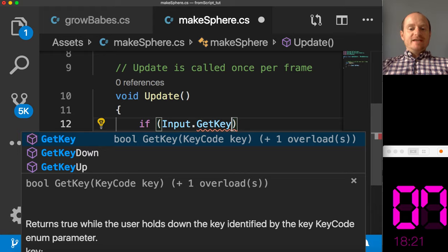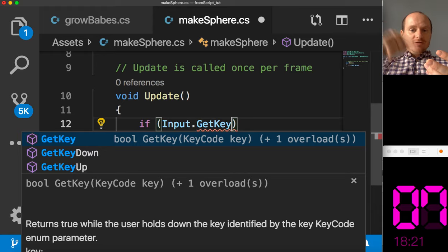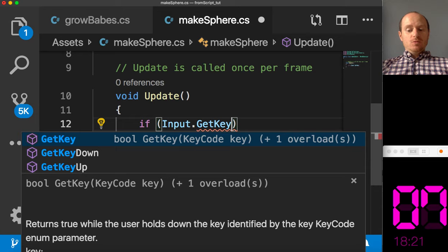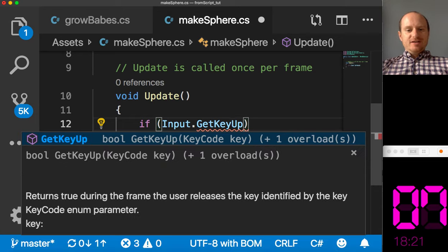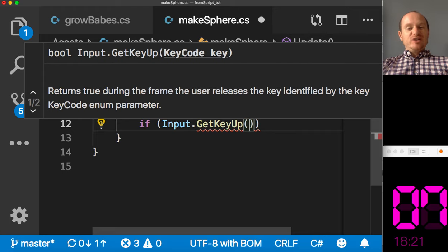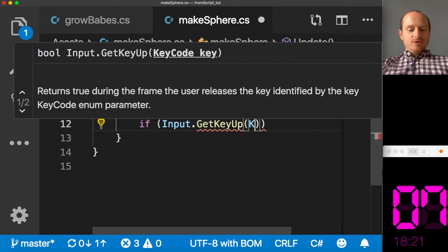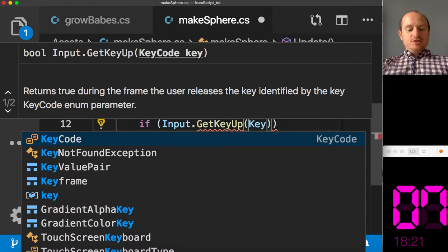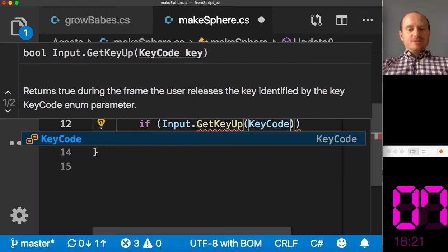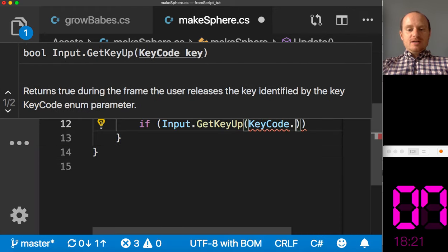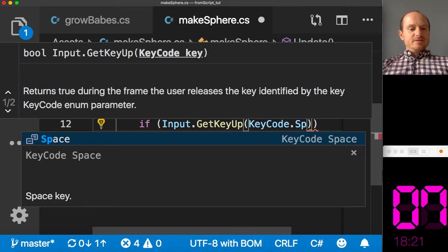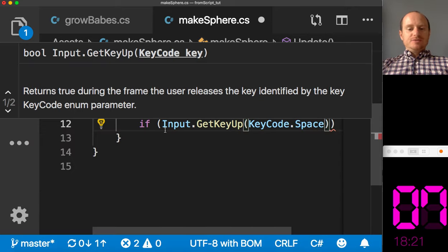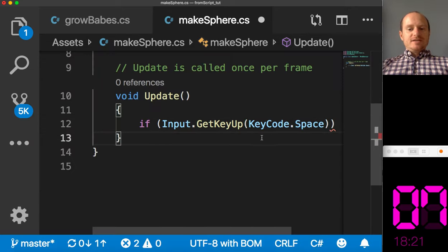If I write get key, that will return true if I just hold the key down, which is what you might want. But I just want to do it every time I lift my finger. So if get key up, and then we need to tell it which key it's looking for. So we can use Unity's built in phrase key code. And then I want to go to space, which I believe is capital S.